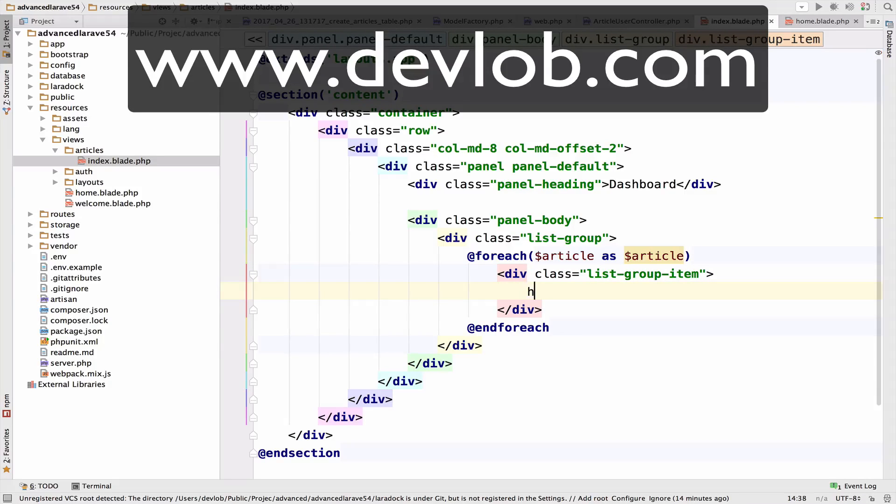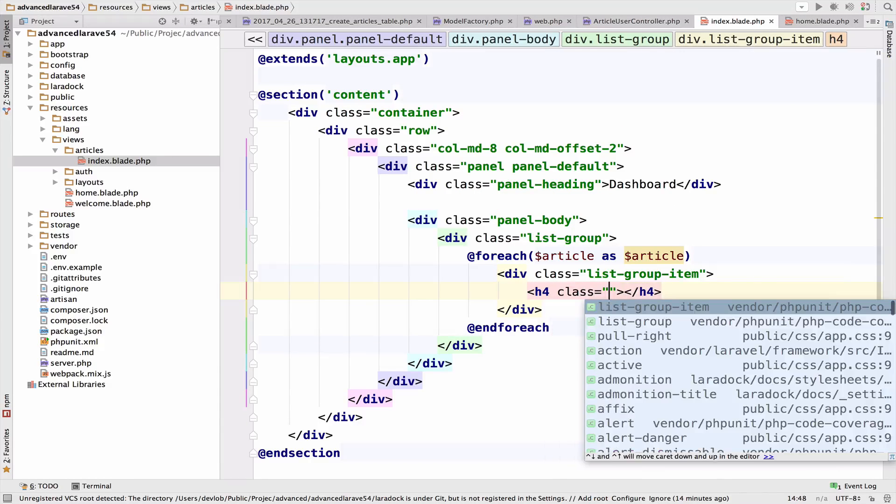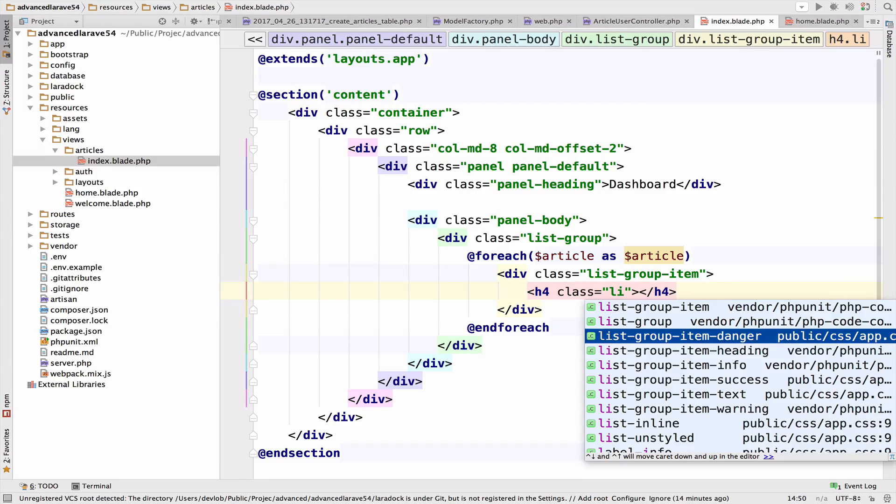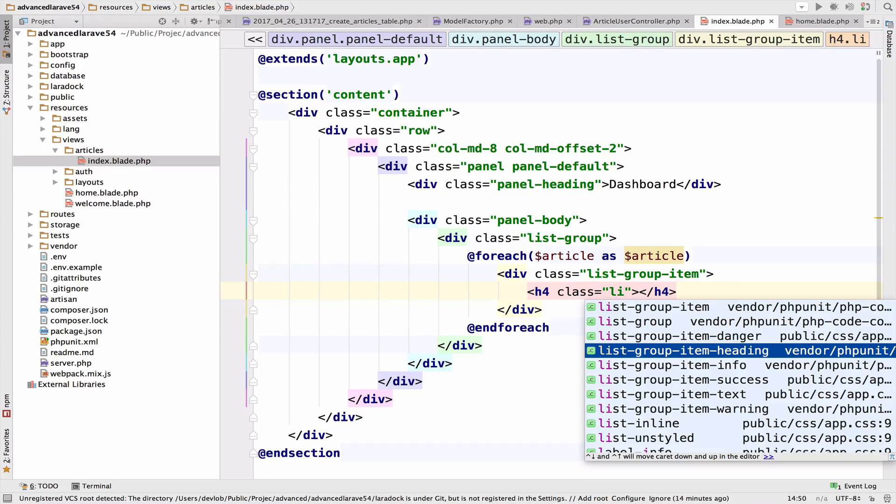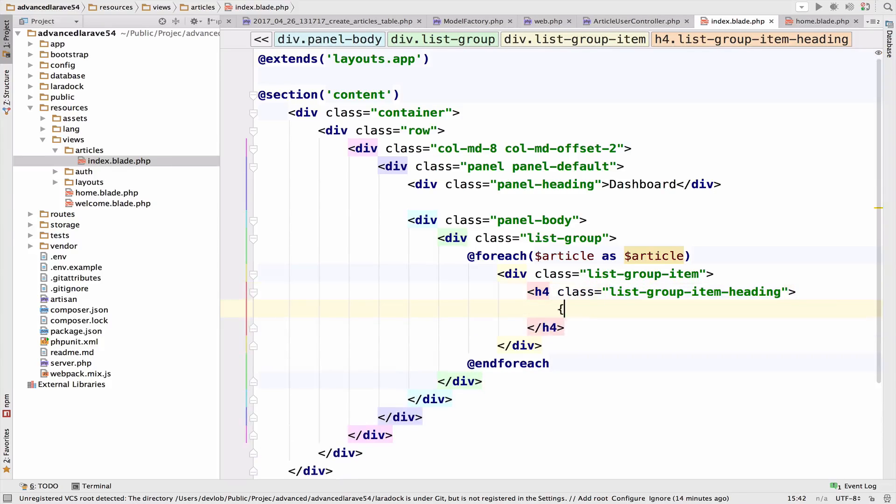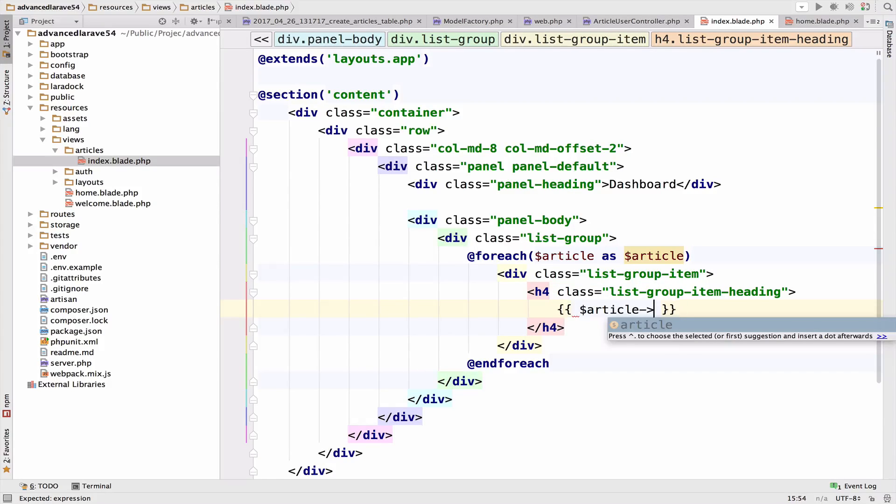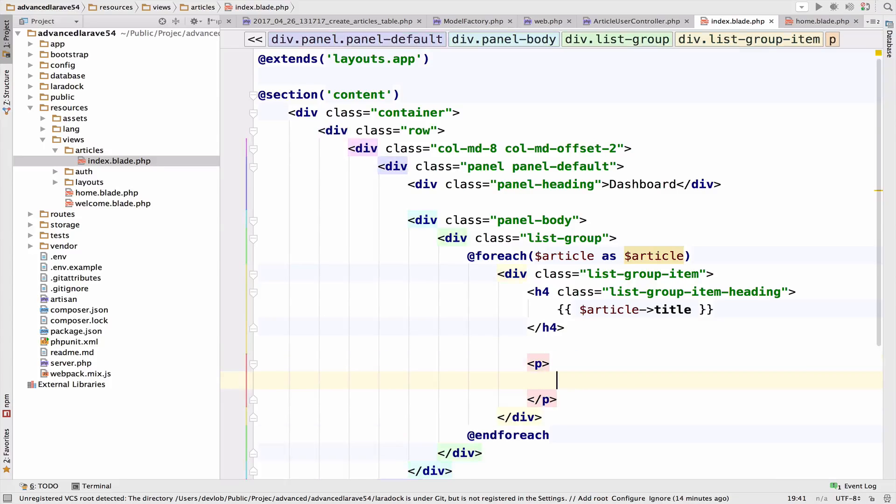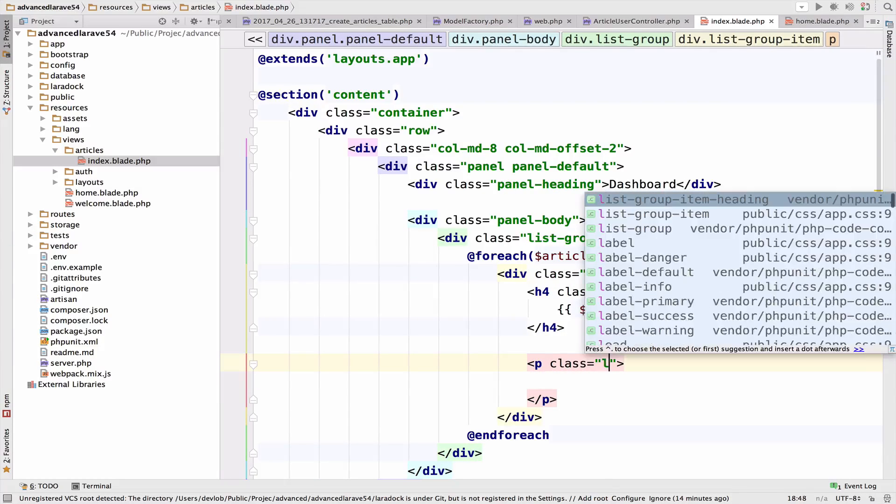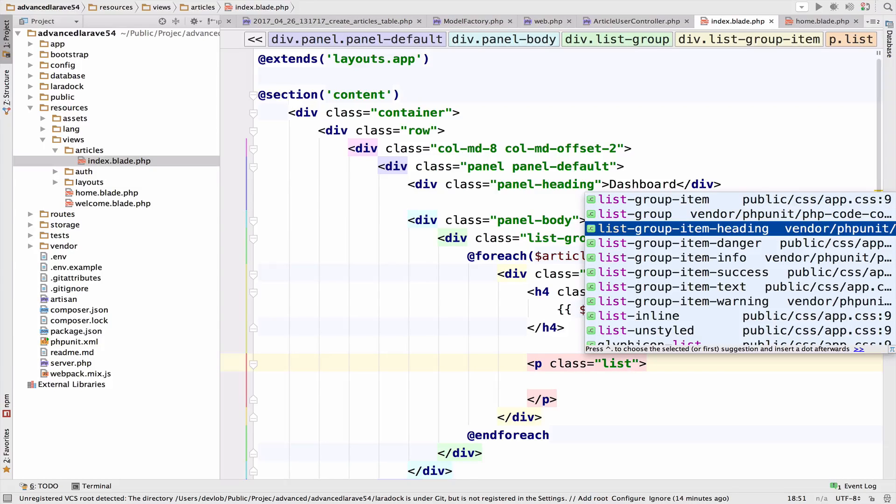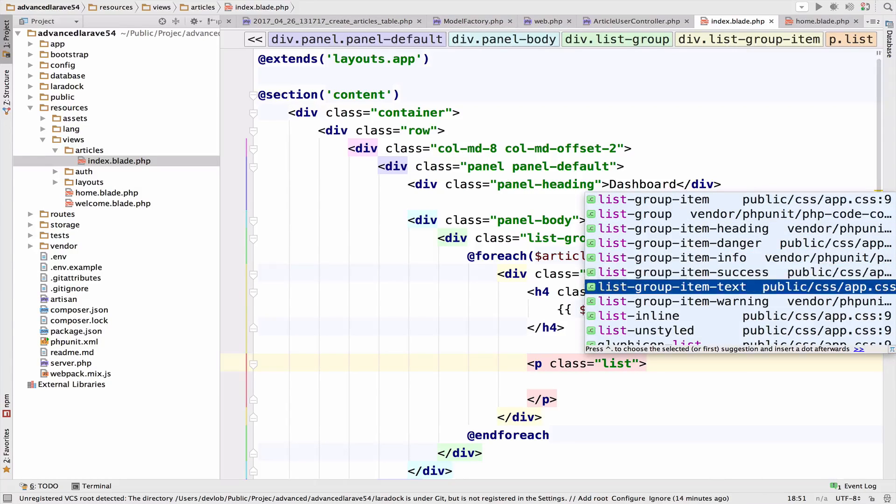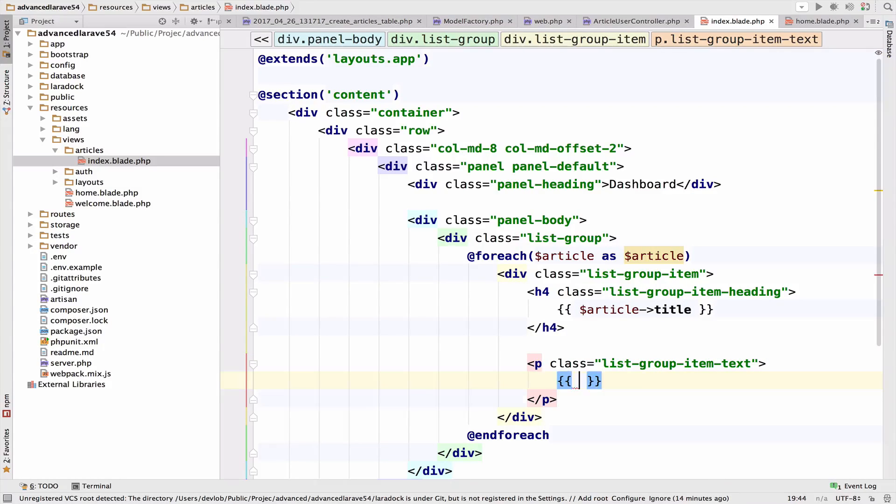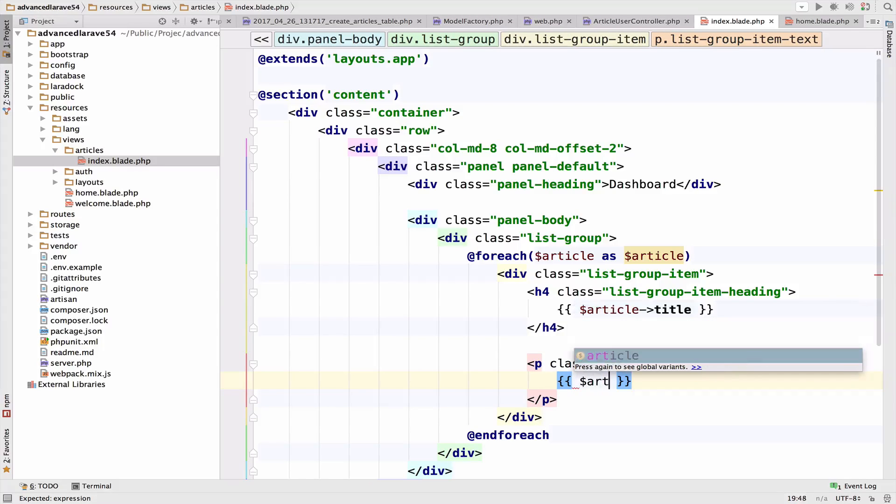Now I want to display the title inside an H4. And the class for this one will be list group item heading. So we display the article title. So article title. And I need a paragraph for the body. So this one has class list group item text. And we display the article body.